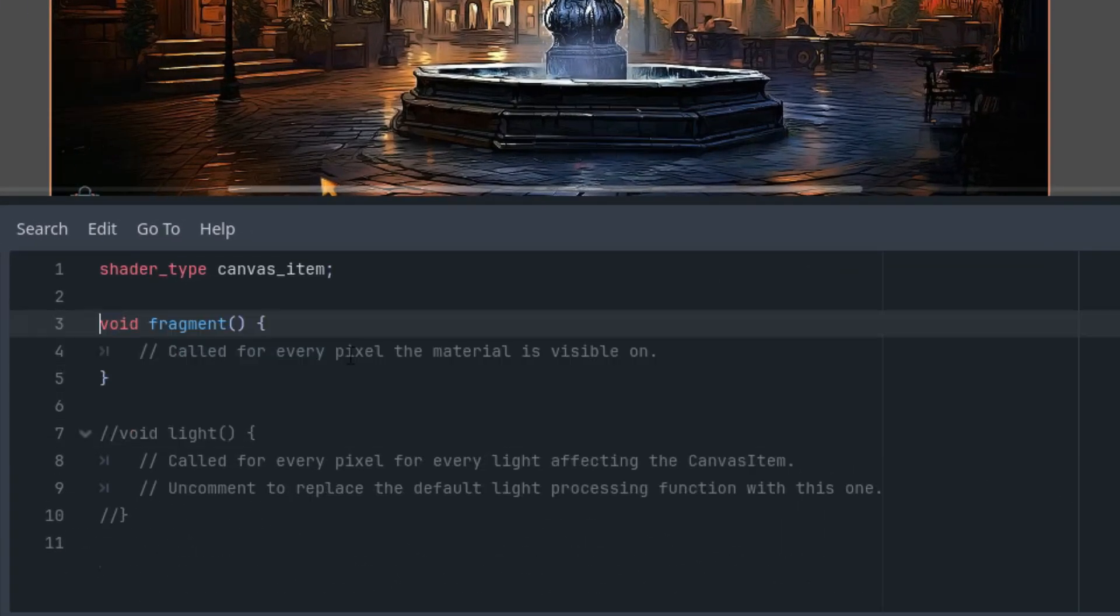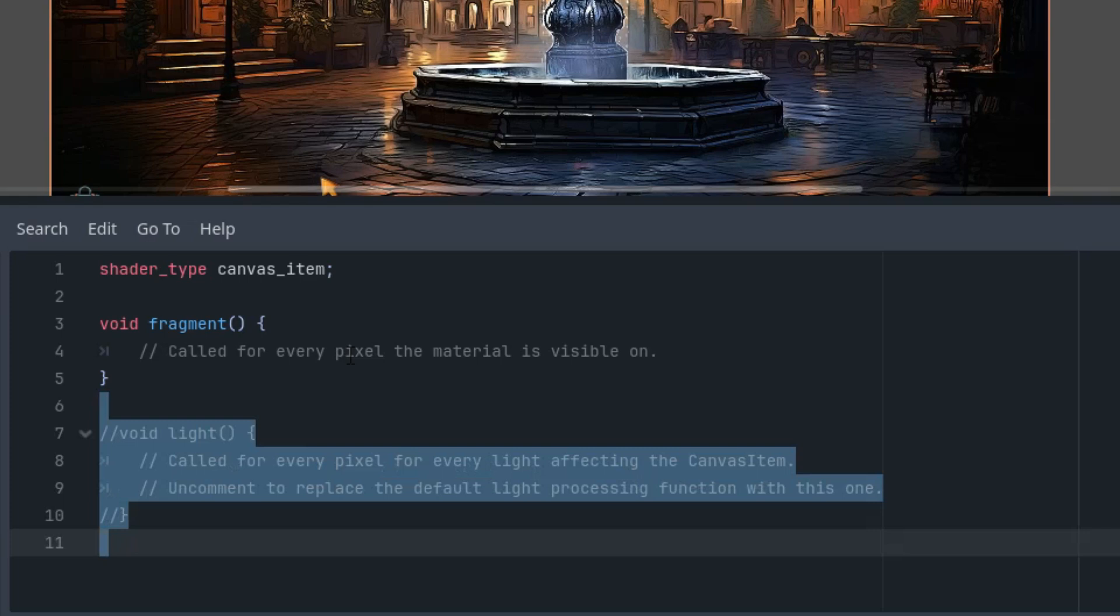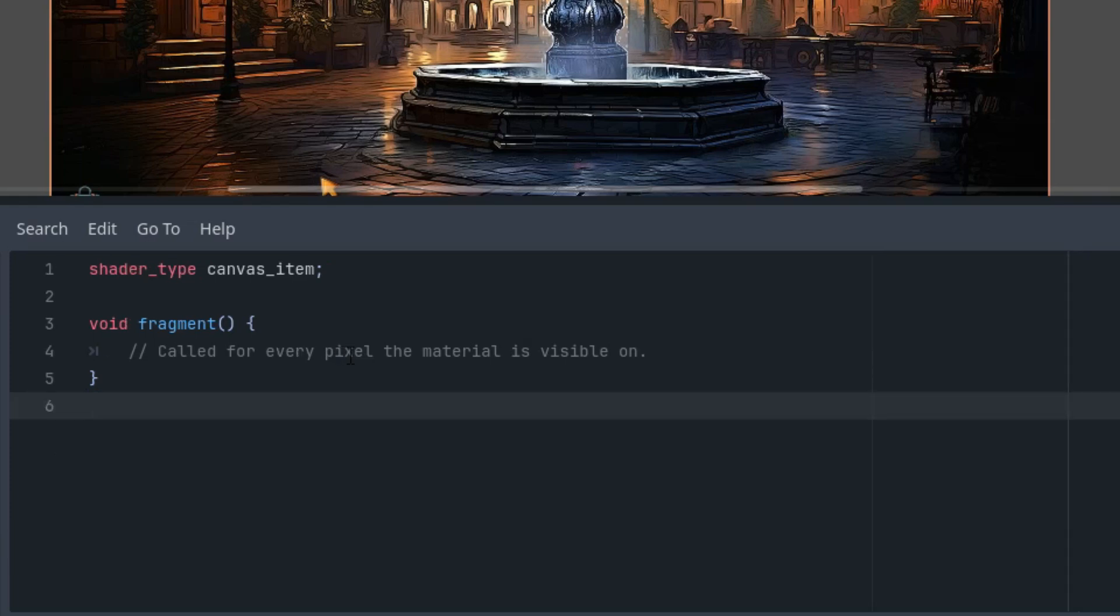As usual I will get rid of the lines we don't need there, vertex and light. Okay, let me start with a static effect to explain how it actually works, then we will add animation and finally a script to control everything. So first I'll write the code and then I'll explain it.